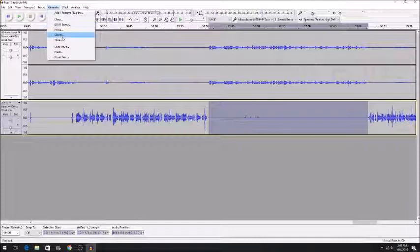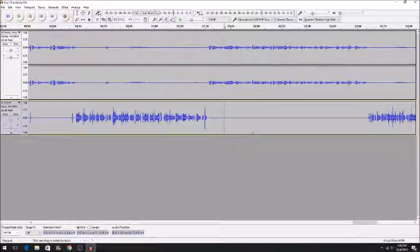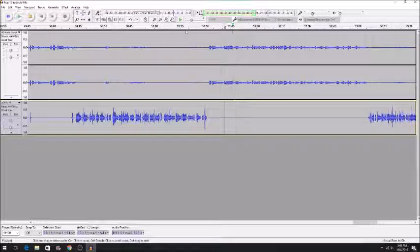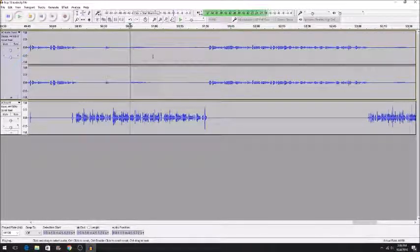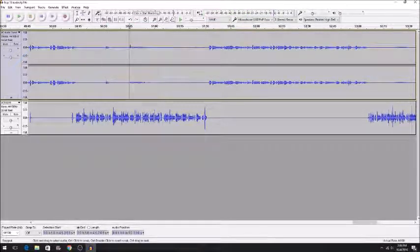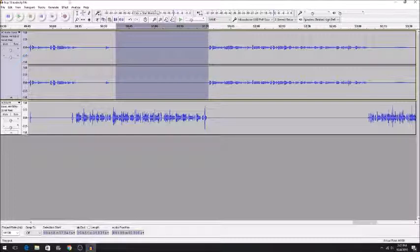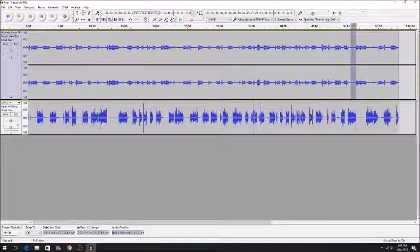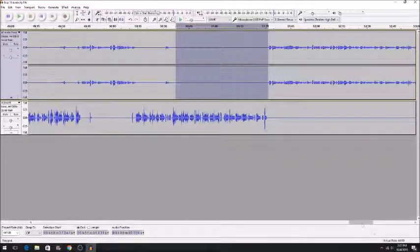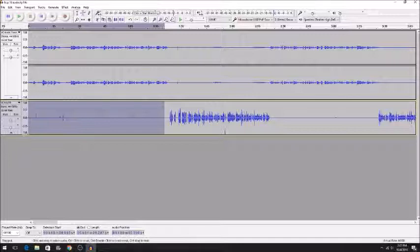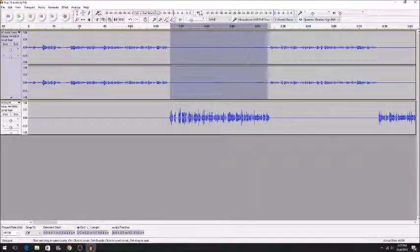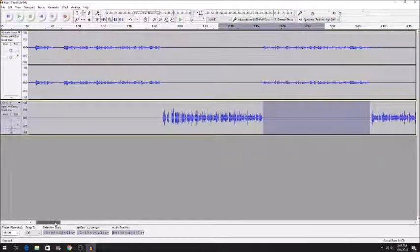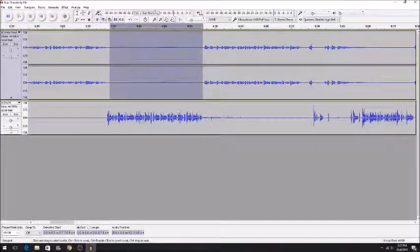The way that I fix this is I highlight this entire section where he's just supposed to not be saying anything. There's two ways to do this. The way that I do it is I just hit the shortcut Control and L at the same time. If you don't want to use the shortcut, you can go to Generate and Silence. It's the same thing. And then when we go back and listen, it's much cleaner.